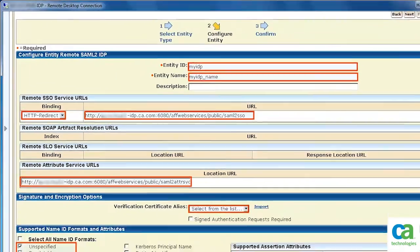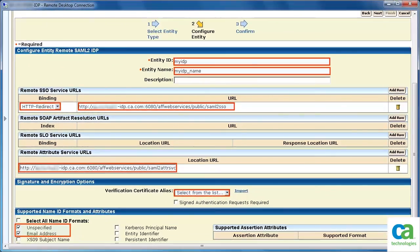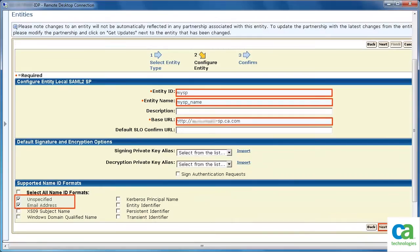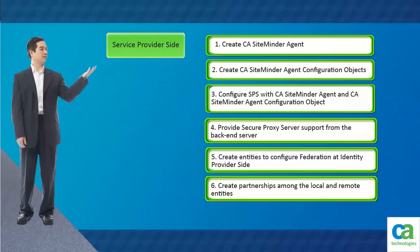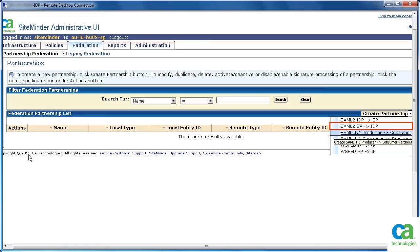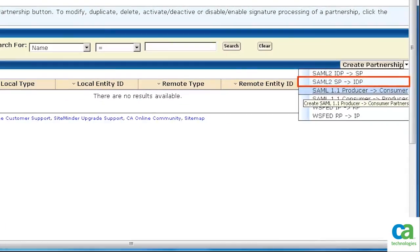Ensure you provide all the details to configure the identity provider entity. Ensure you provide all the details to configure the service provider entity. Once you have created the entities, create the partnerships among them. Remember, while you create the partnership, it should be SAML SP to IDP.